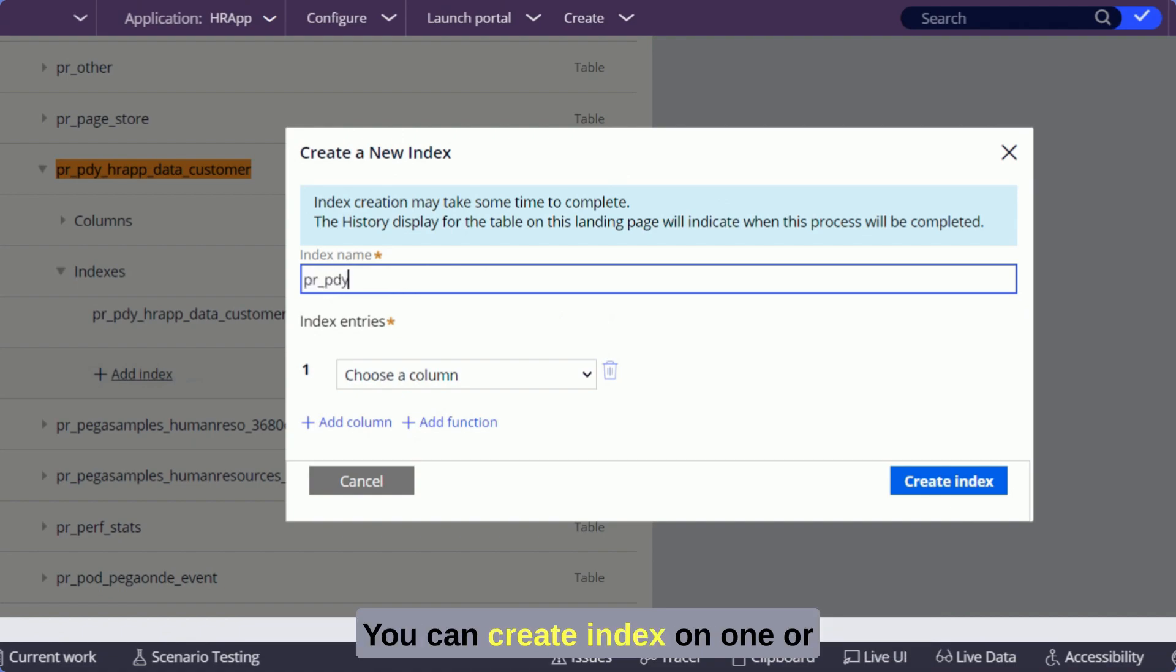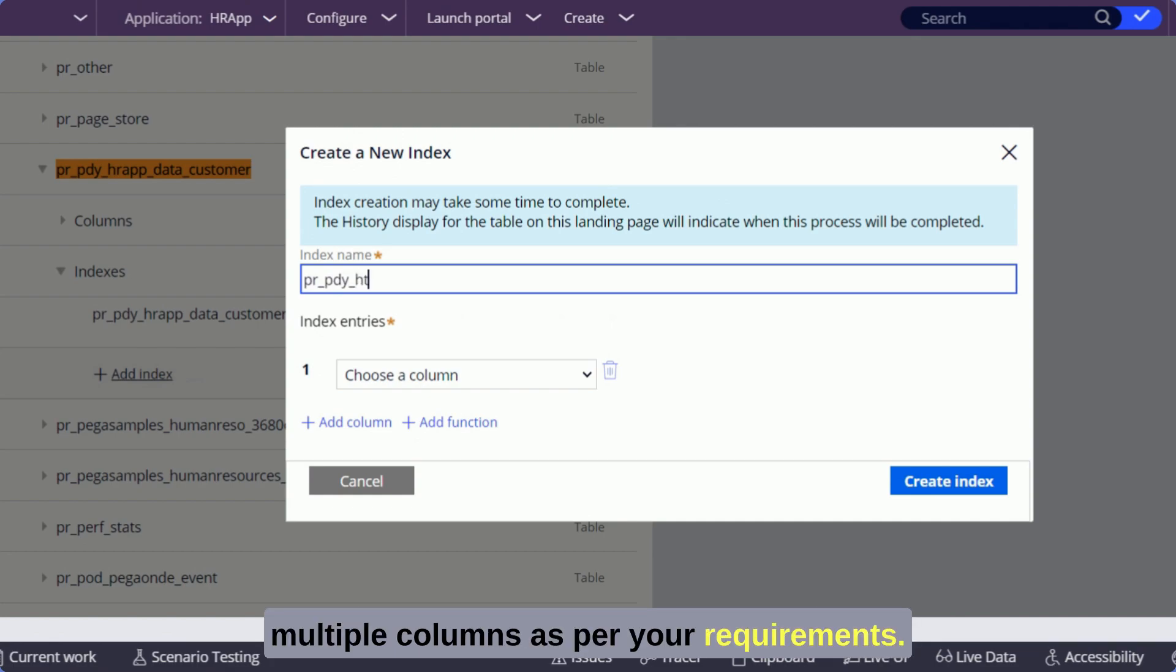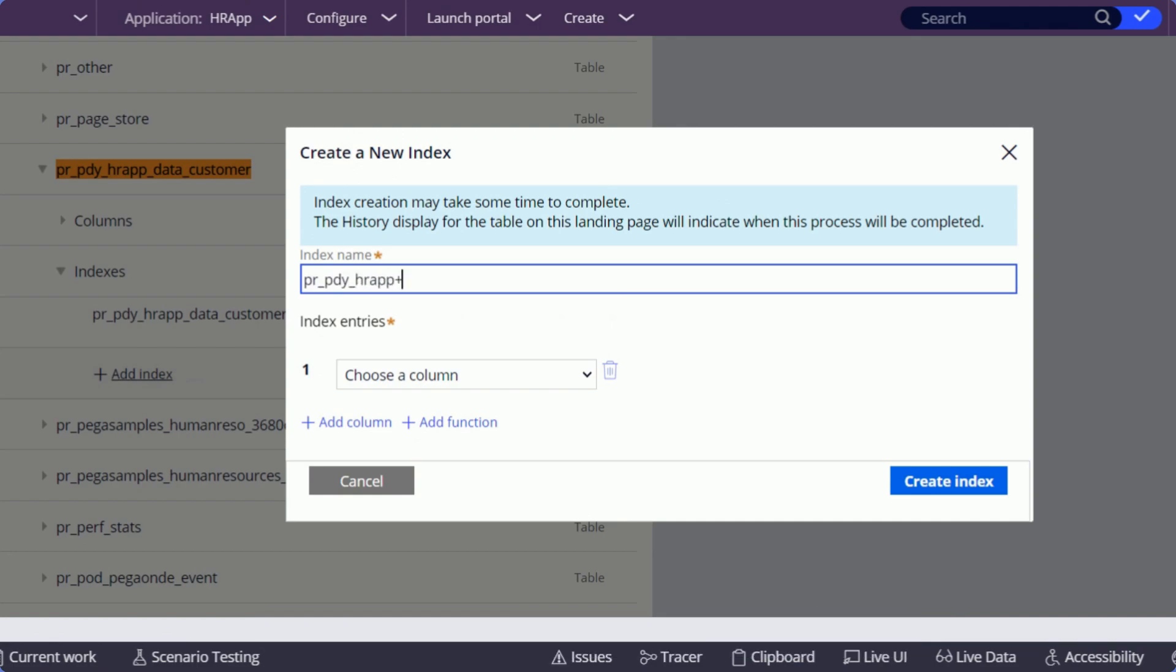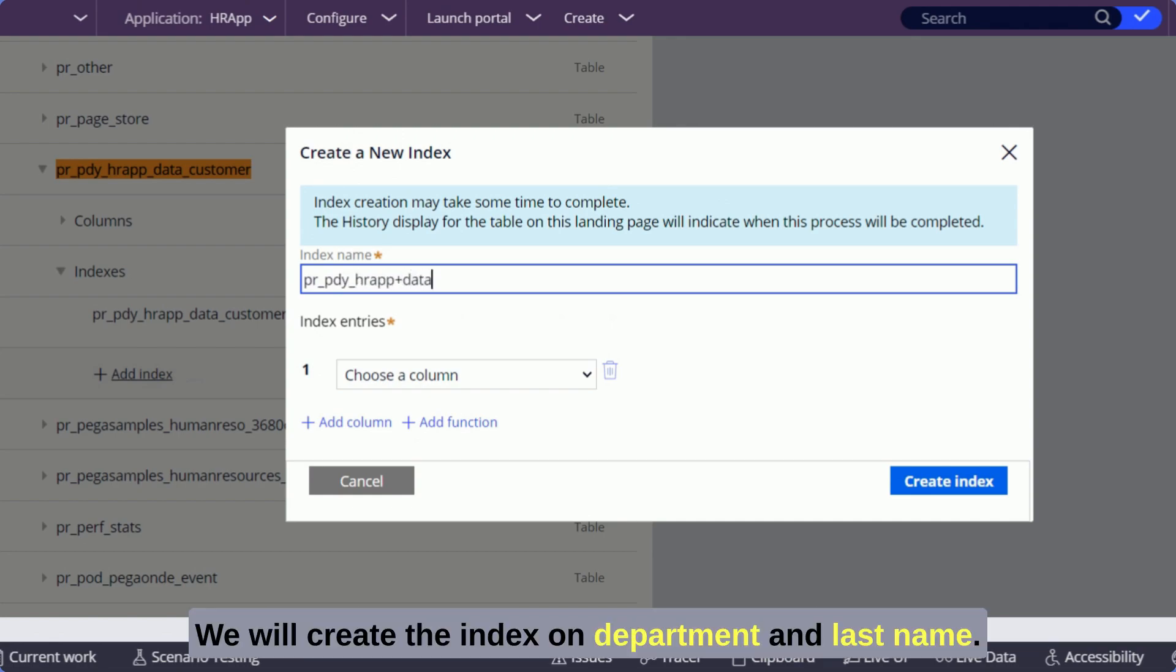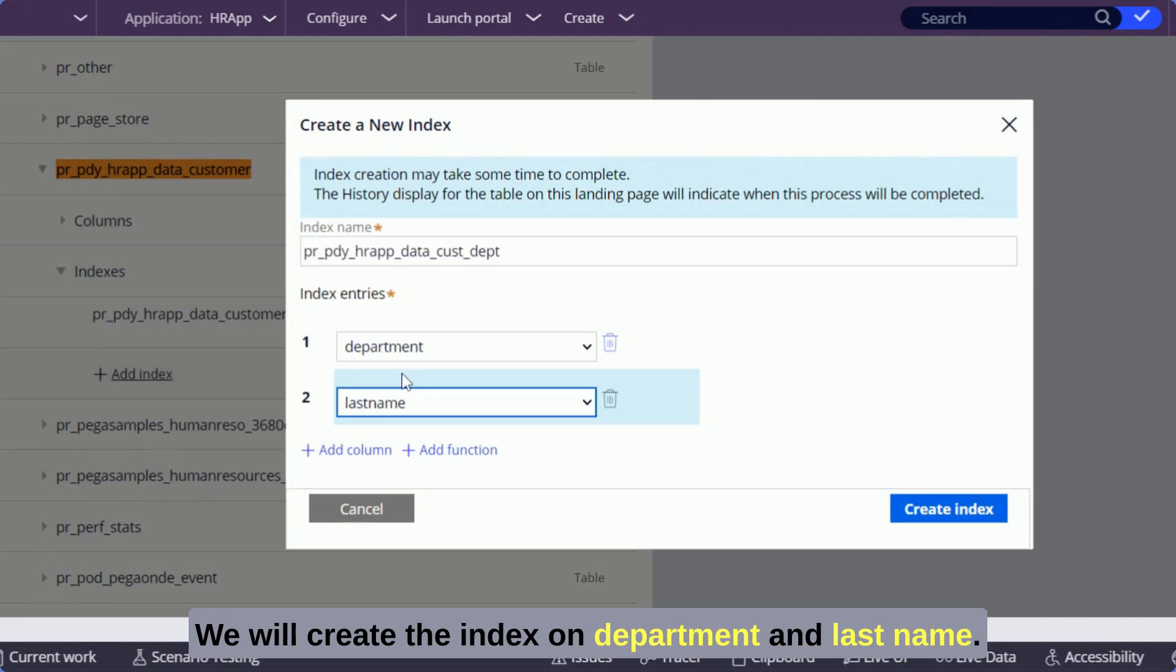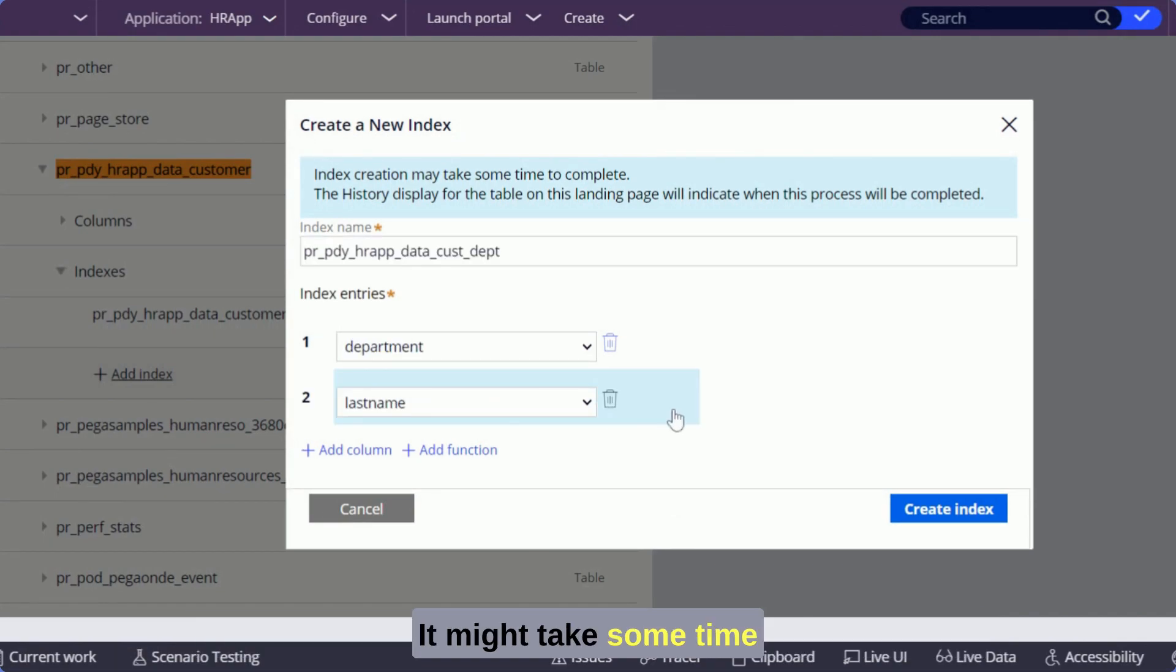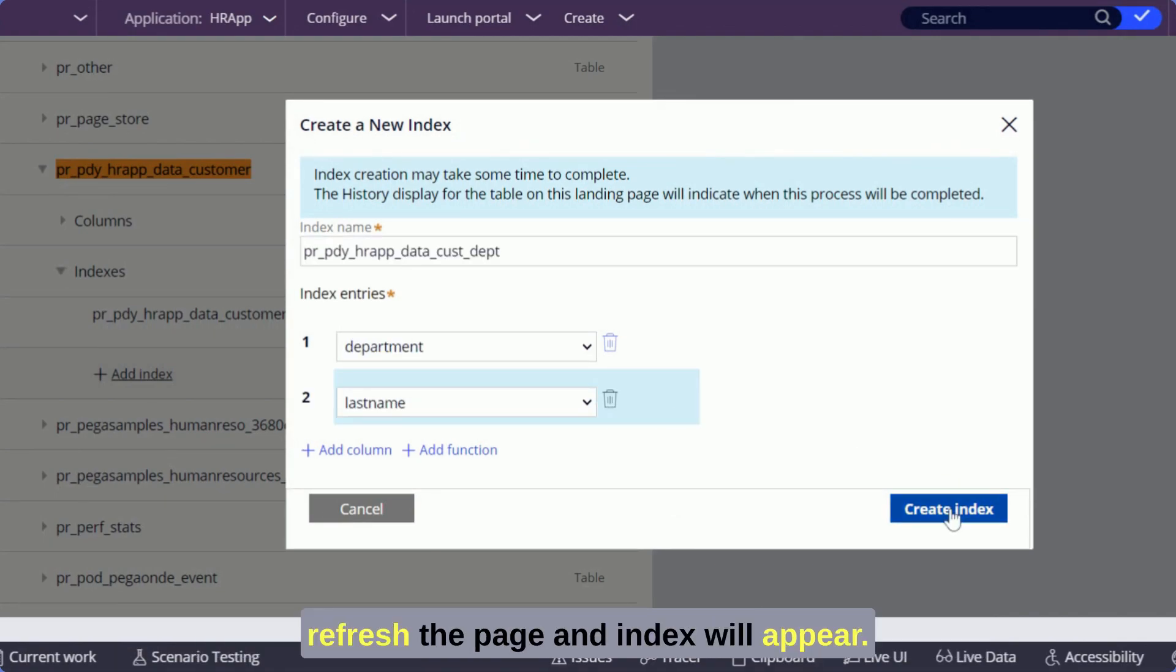Give an index name and choose the columns. You can create index on one or multiple columns as per your requirements. We will create the index on department and last name. It might take some time. Refresh the page and index will appear.